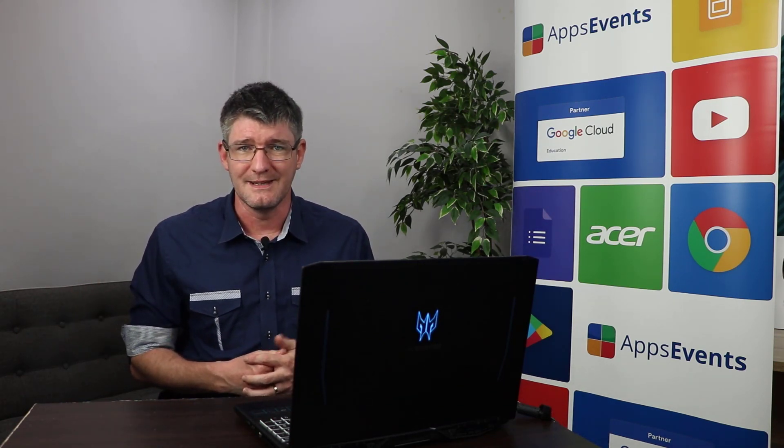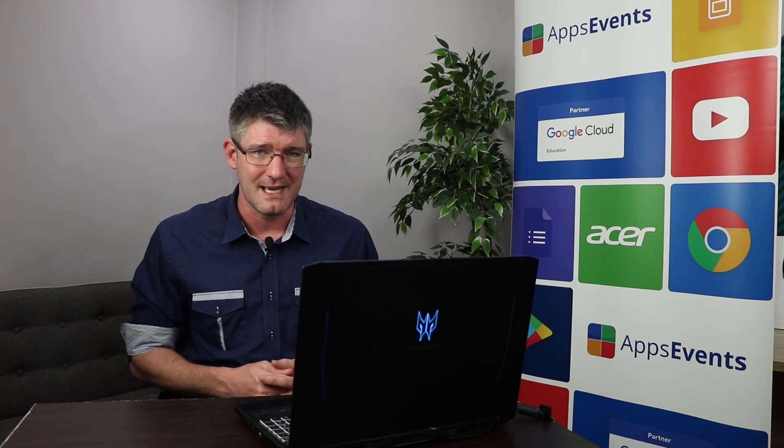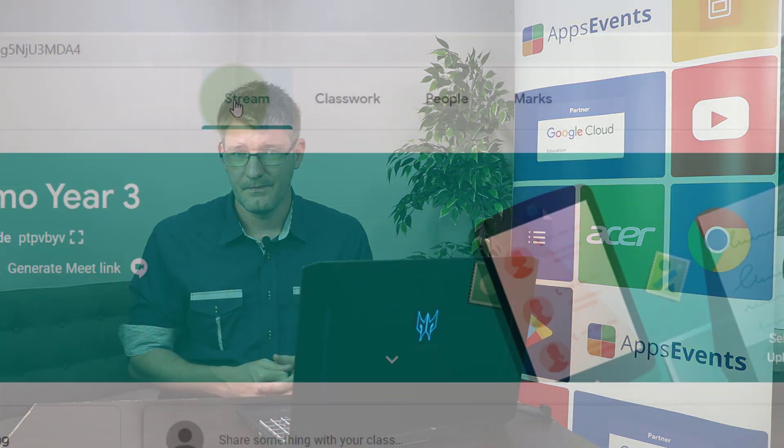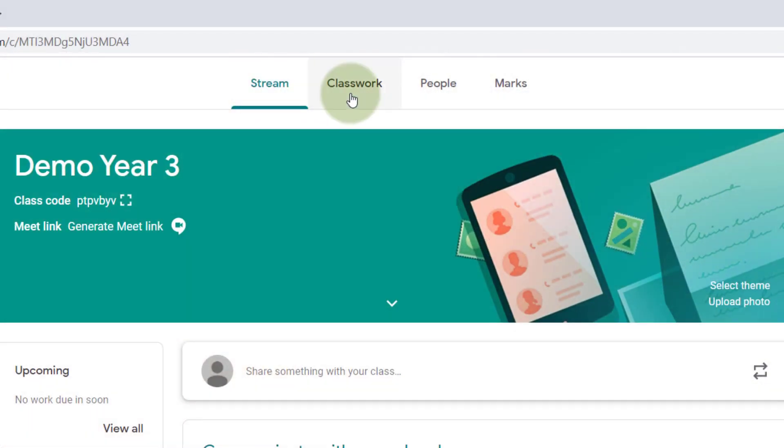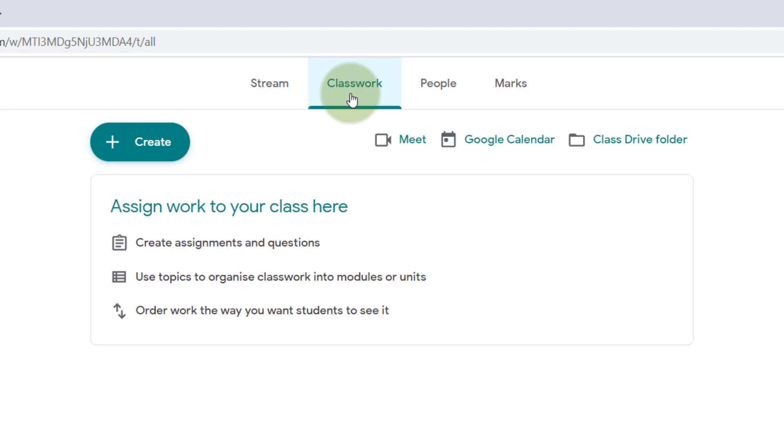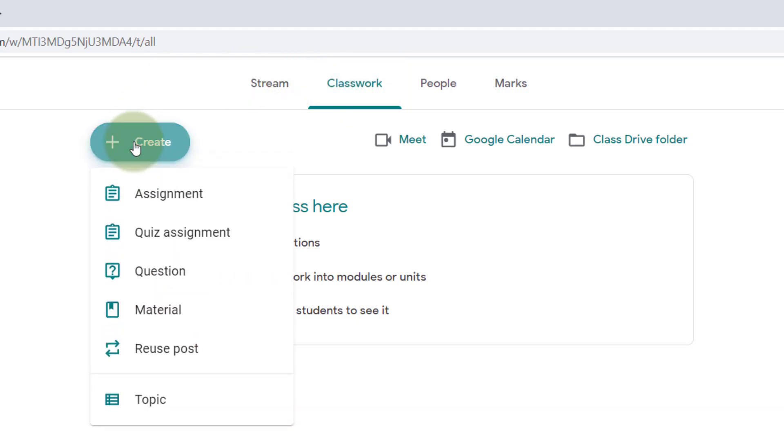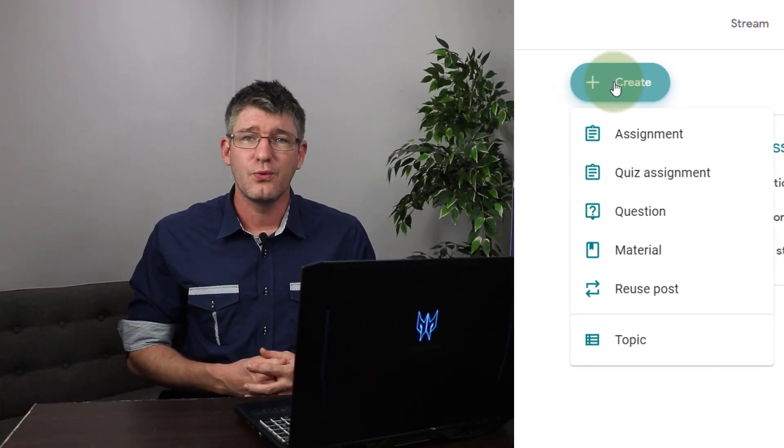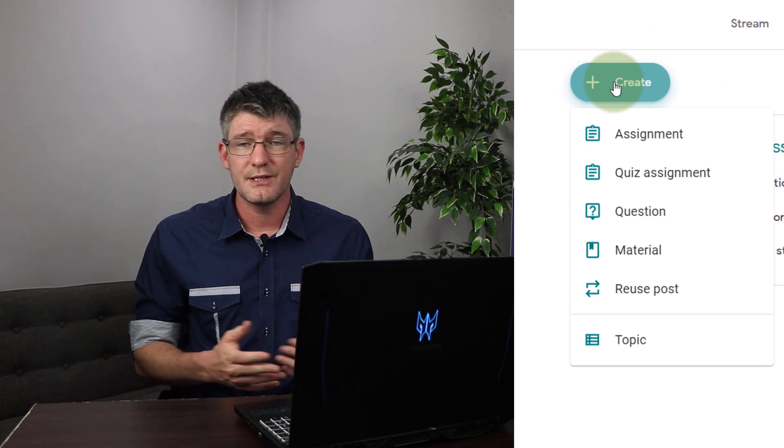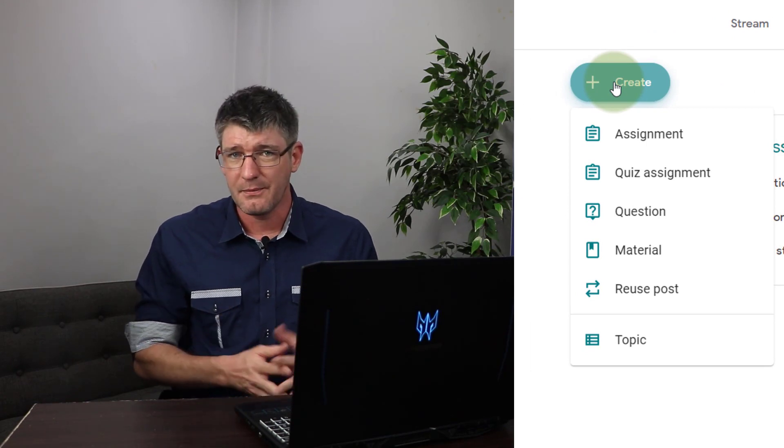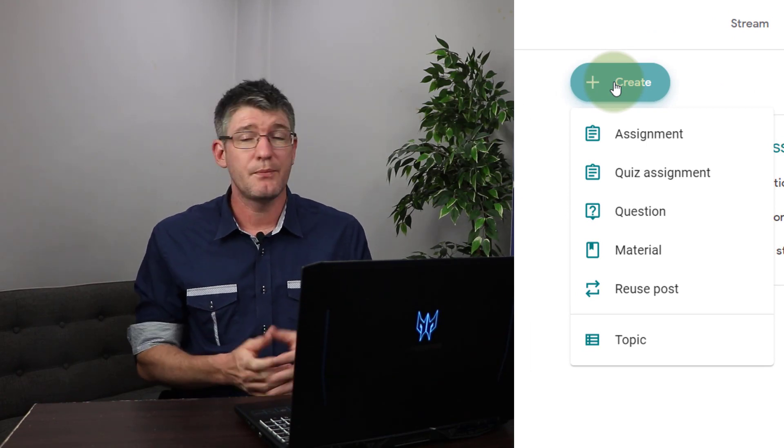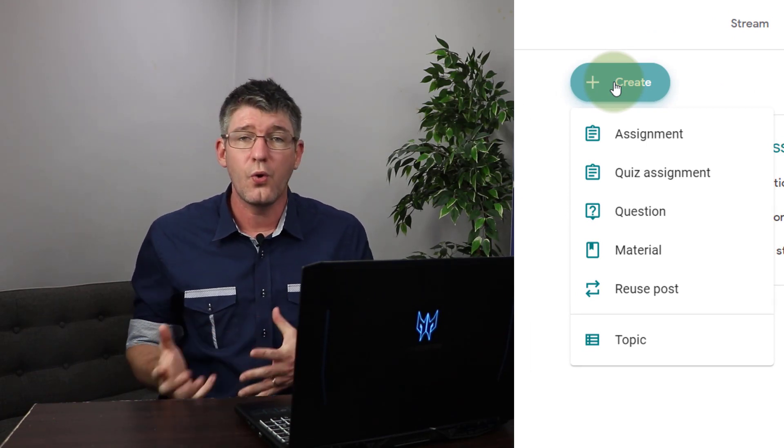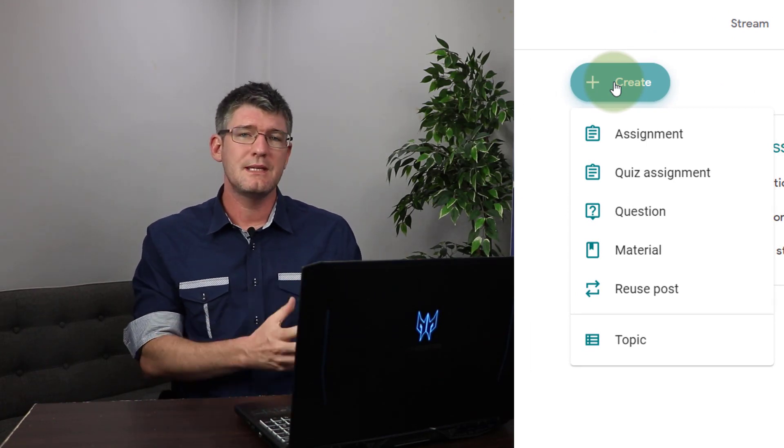The second tab is classwork. This is where you set assignments and where you share materials. You as a teacher will be spending a lot of time in the classwork page because as soon as you click on that create button right there you'll see that you can add a number of different teaching resources. So you can add assignments where you can give an assignment a due date. We'll have follow-up videos on that as well. We can have a quiz assignment which is a different type of assignment. You can pose a question to your class group or you can share a material.